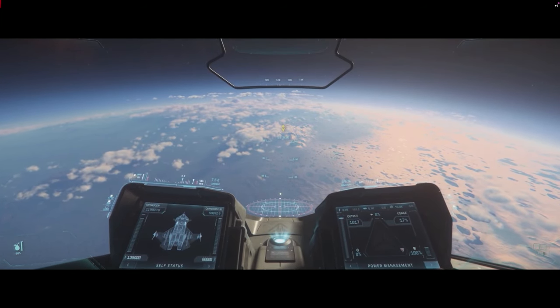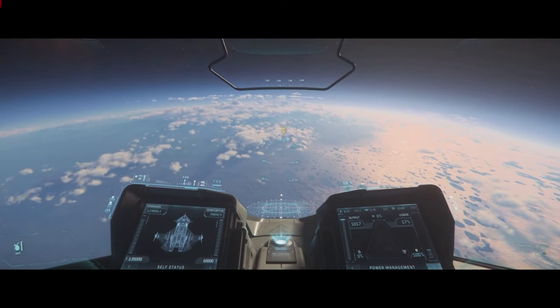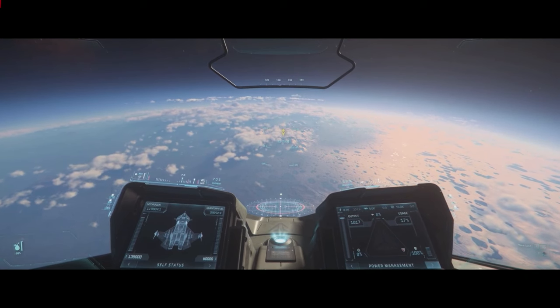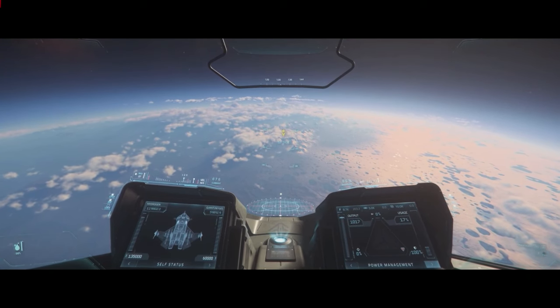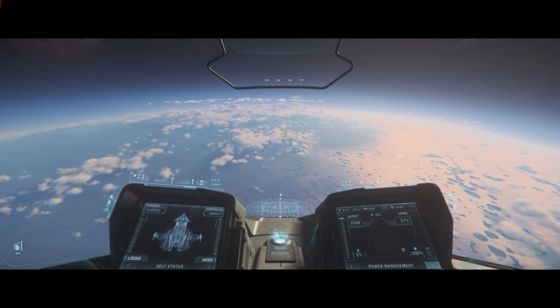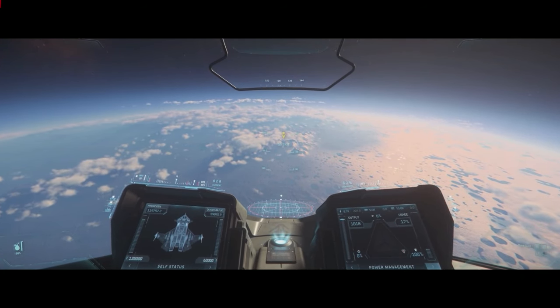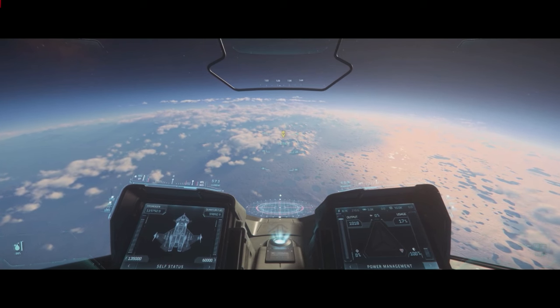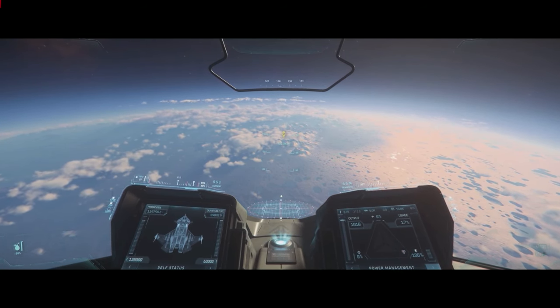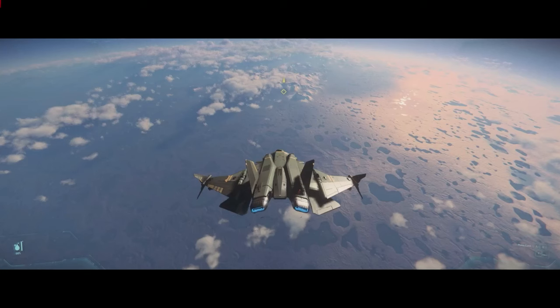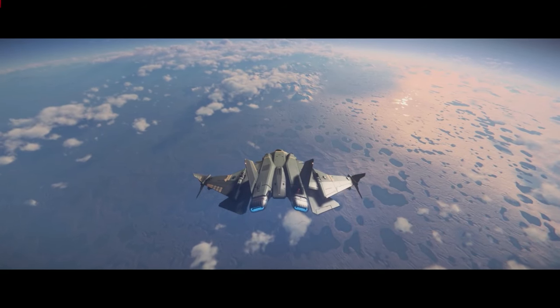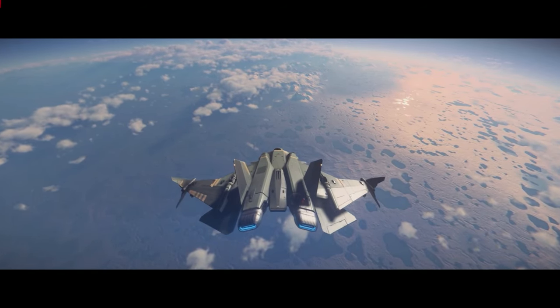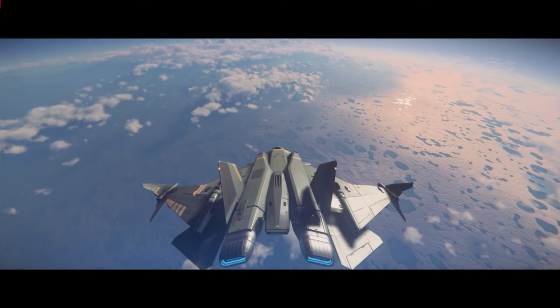So there's the question: what happens when you go down to a planet and you want to rotate your ship with your thrusters off? Can you go to external view? Can you waggle your tail?